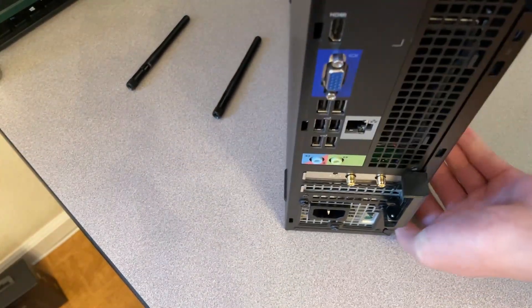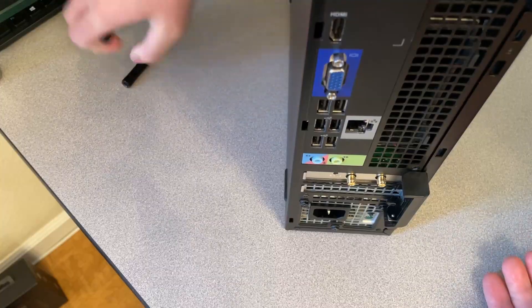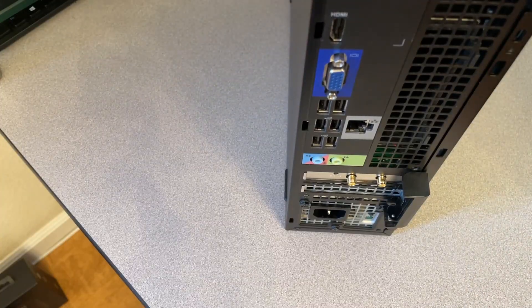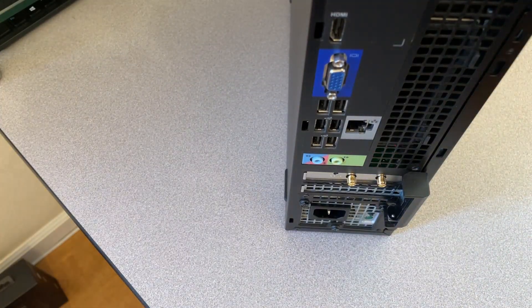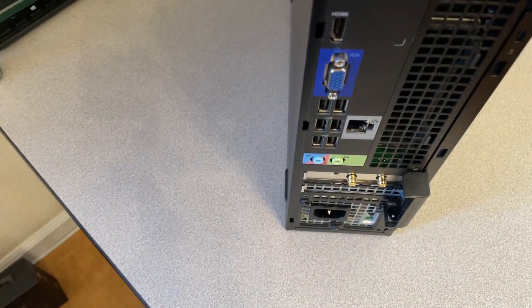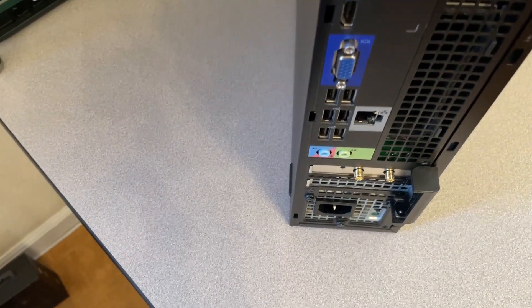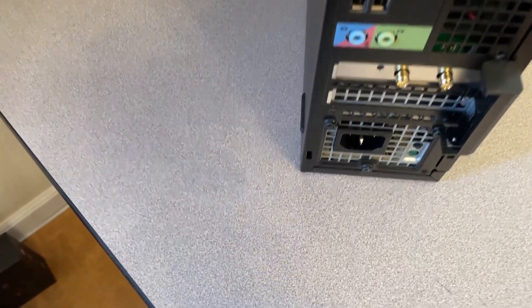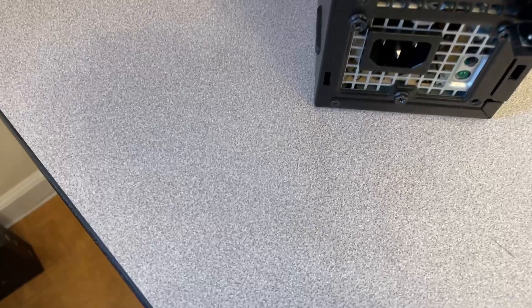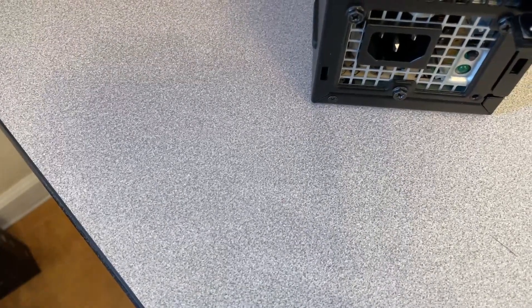Next, you want to get to the back of the computer. I'm going to lower the tripod for a second so you guys can see this a little better.